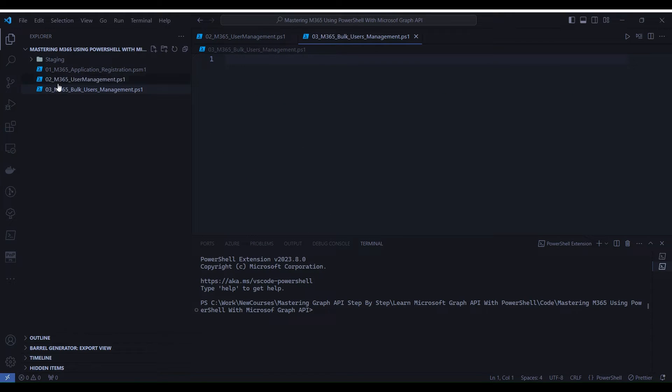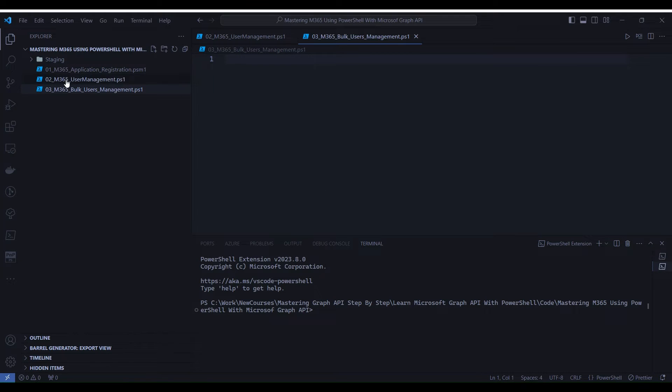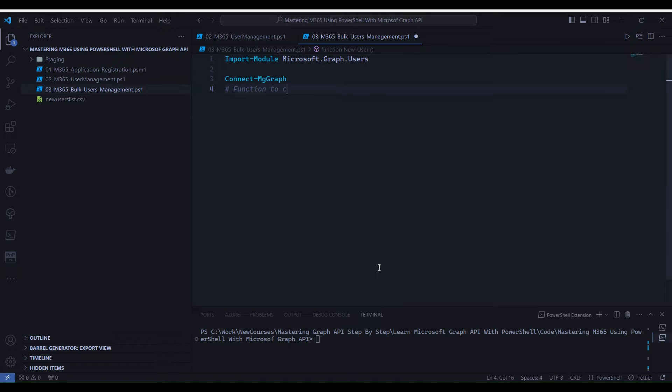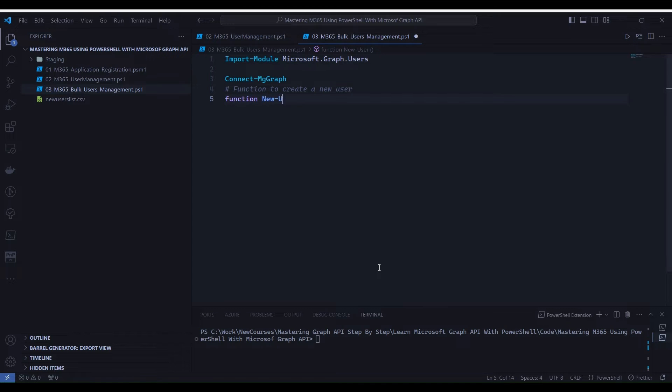First, we will import the Microsoft Graph Users module, which contains cmdlets or functions for managing user accounts through Microsoft Graph API. Now, let's establish a connection to Microsoft Graph using the Connect-MgGraph cmdlet. This connection is required to interact with Microsoft Graph API.